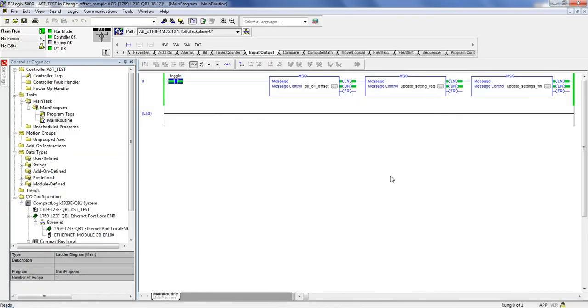All right? So that's really all there is to PLC communication, getting everything talking, getting all the tags in there. All right? Thank you.